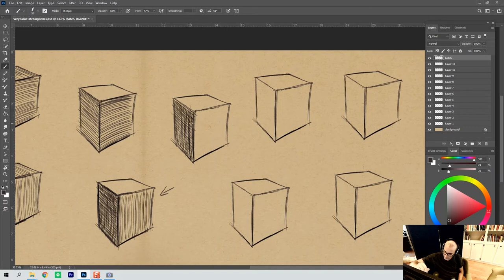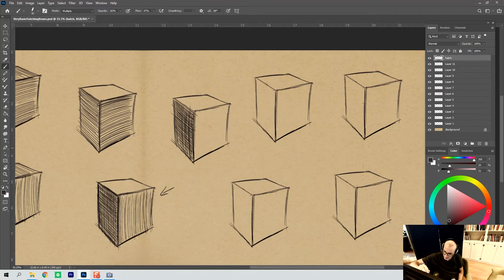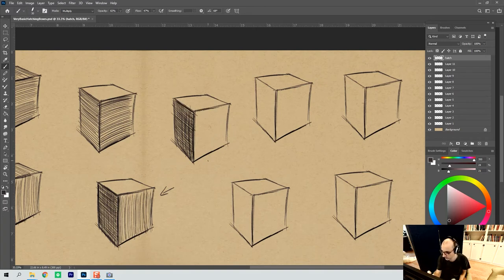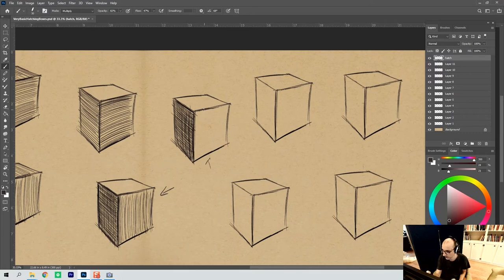Usually by the time you layer this a second time, you're getting differentiated enough. And then what I can do on this side right here is I can come in with diagonals to differentiate this side.